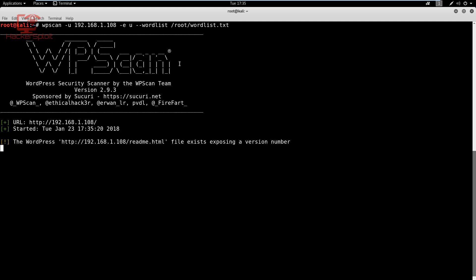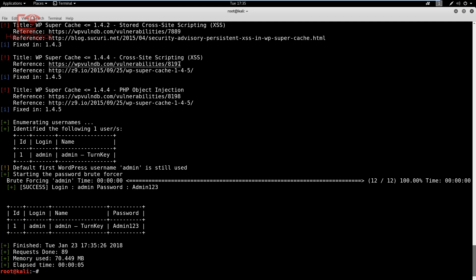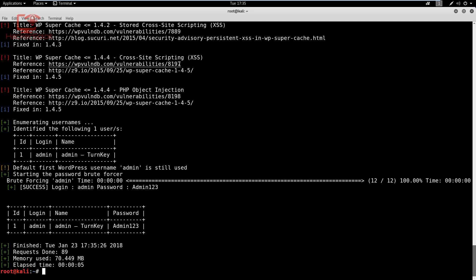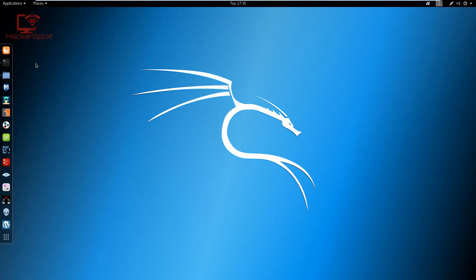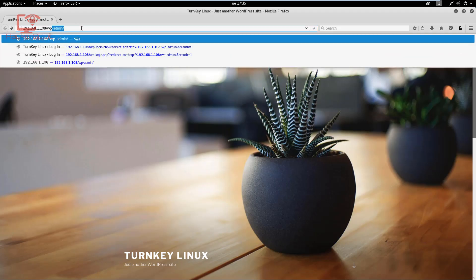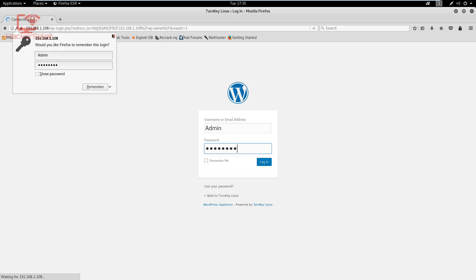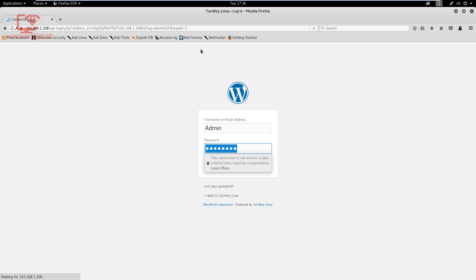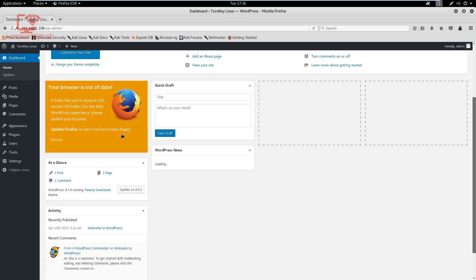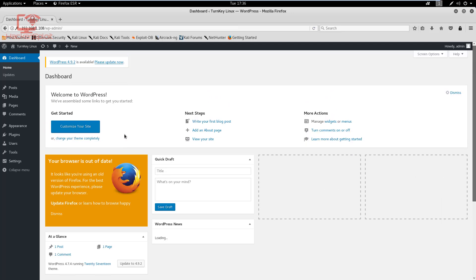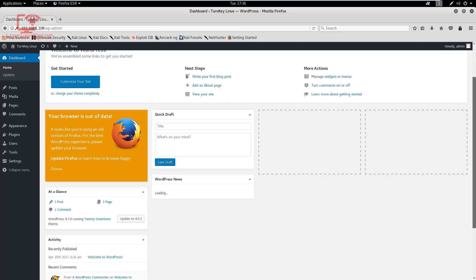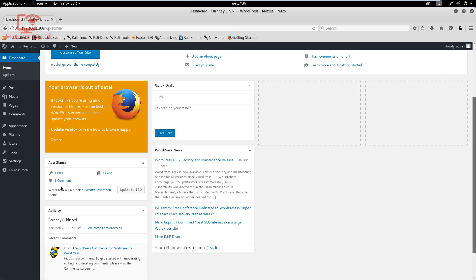The wordlist runs and it completes almost instantly. The results show: login username is 'admin', password is 'admin123'. Let's verify that right now — going to the WordPress admin login, entering username 'admin' and password 'admin123'. And we have successfully logged in and exploited WordPress.